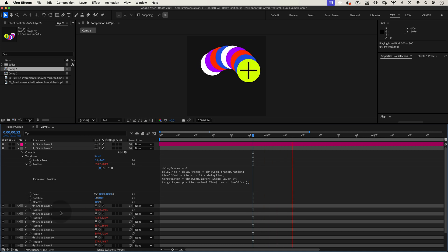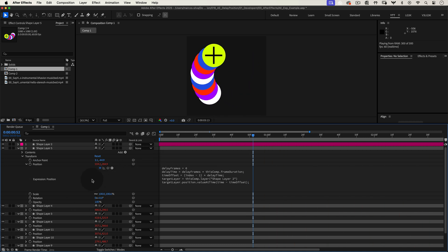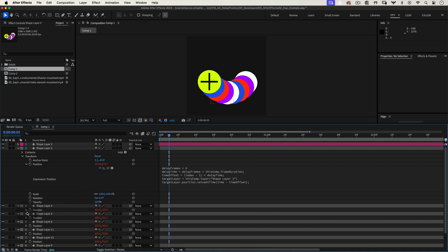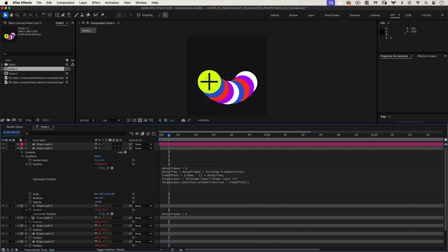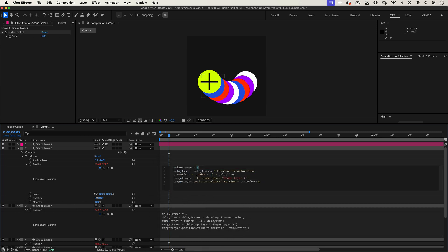Just apply this expression to the position property of any layer you want to follow your main layer and watch the magic happen. And don't forget to adjust the delay frames value to get the spacing you want and you're all set.